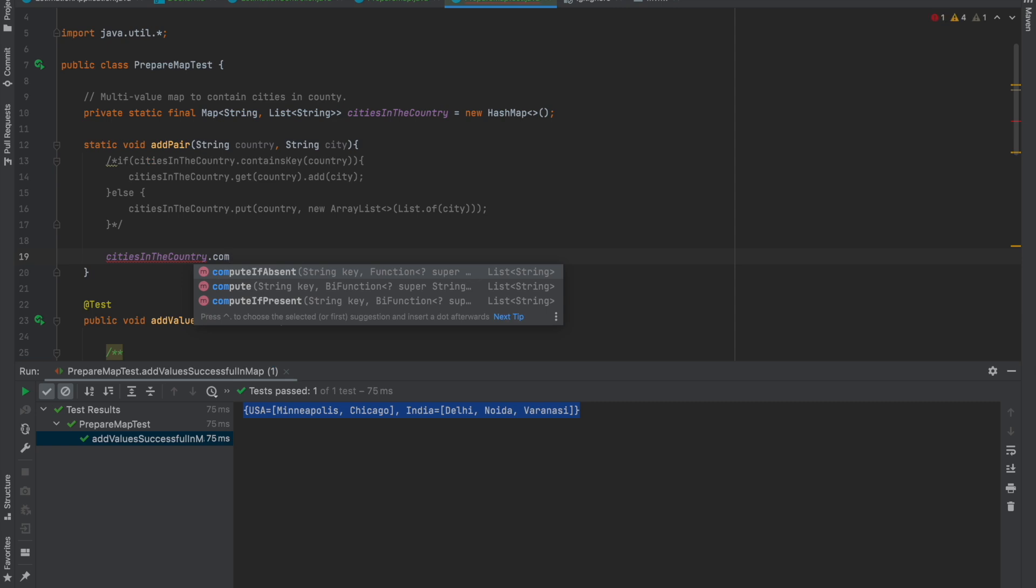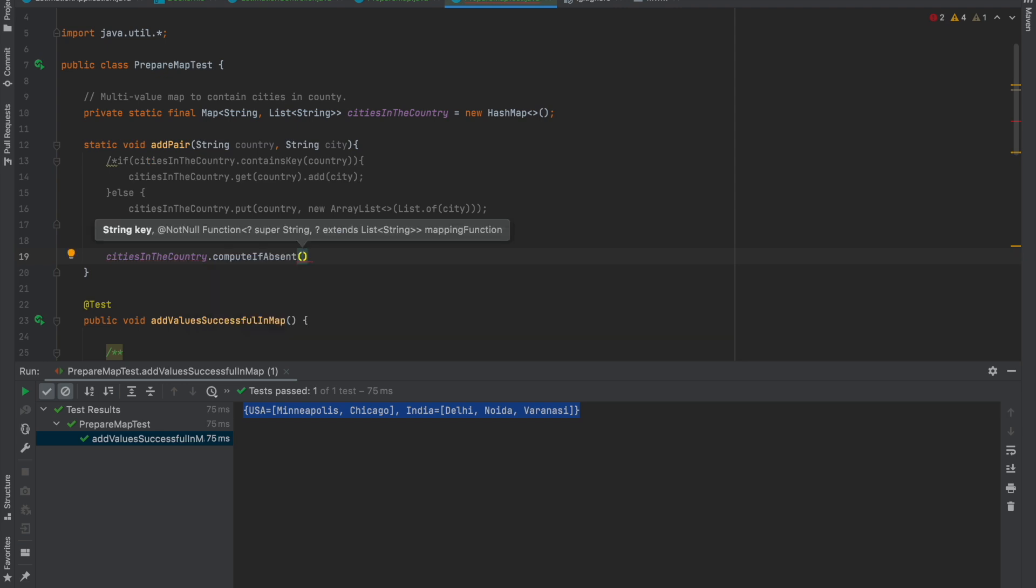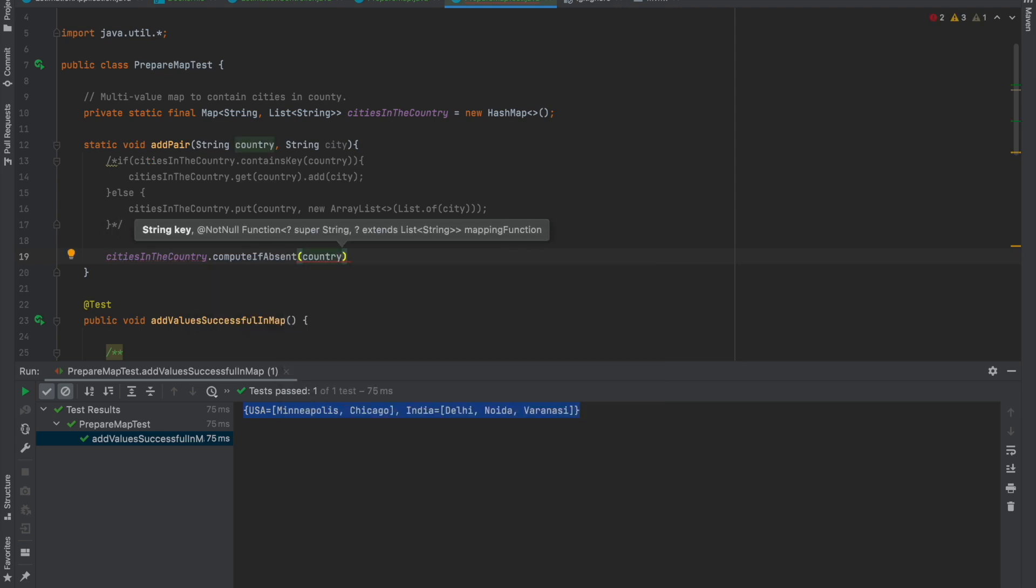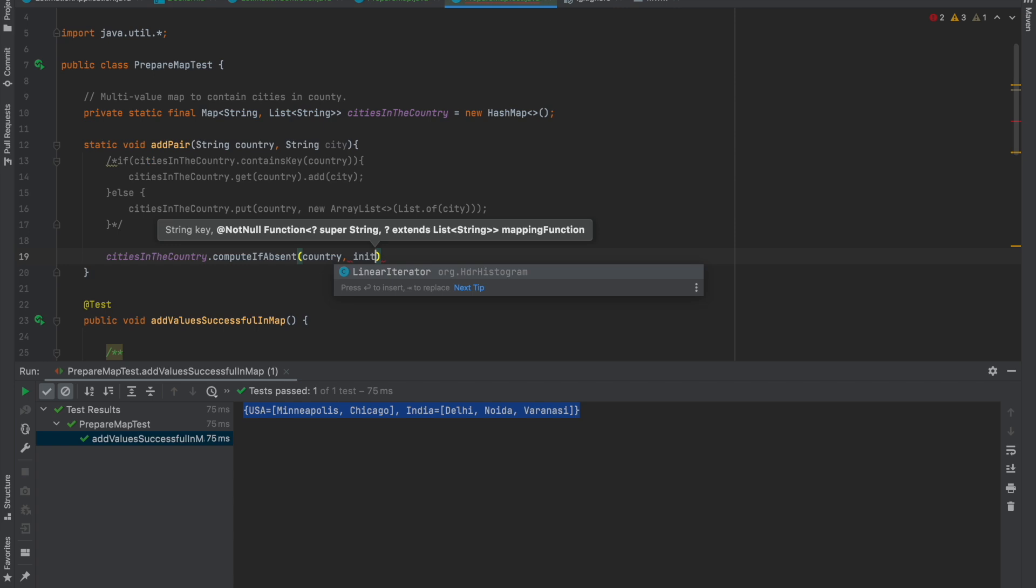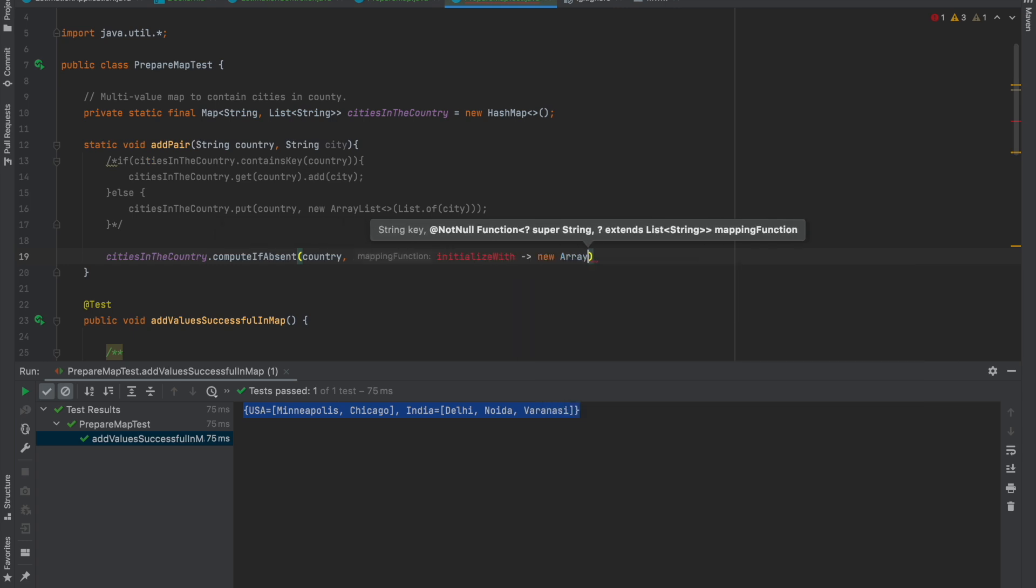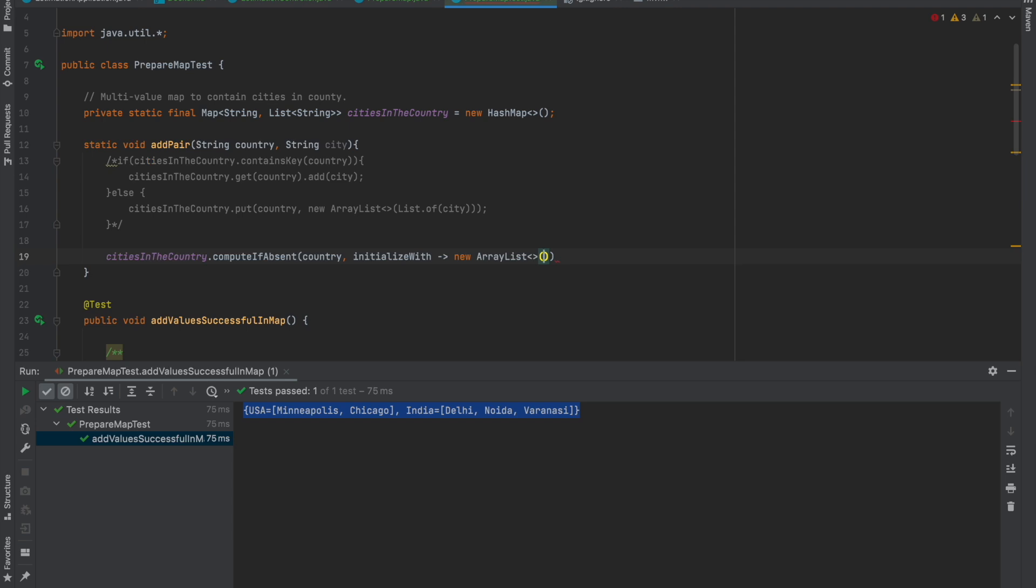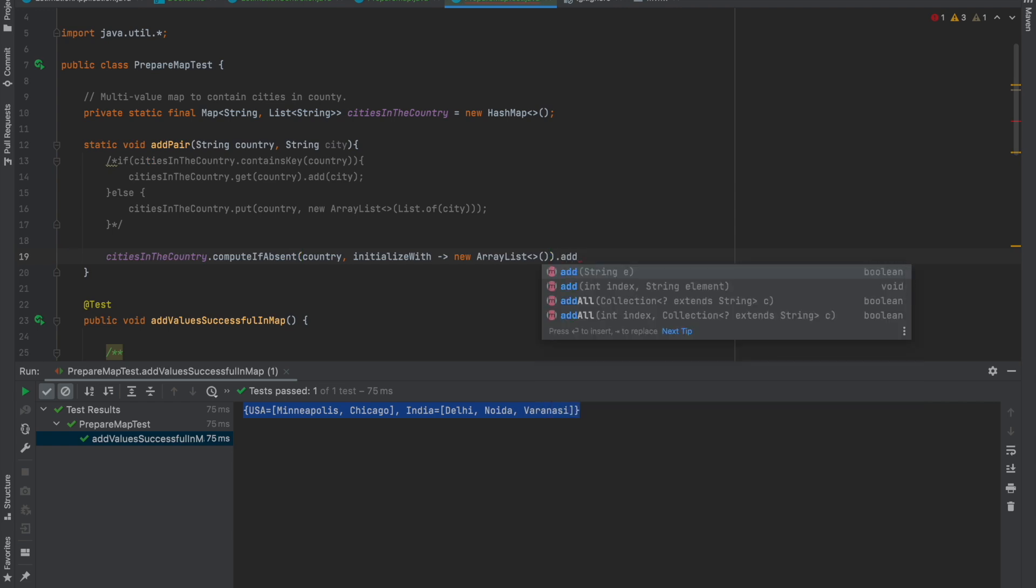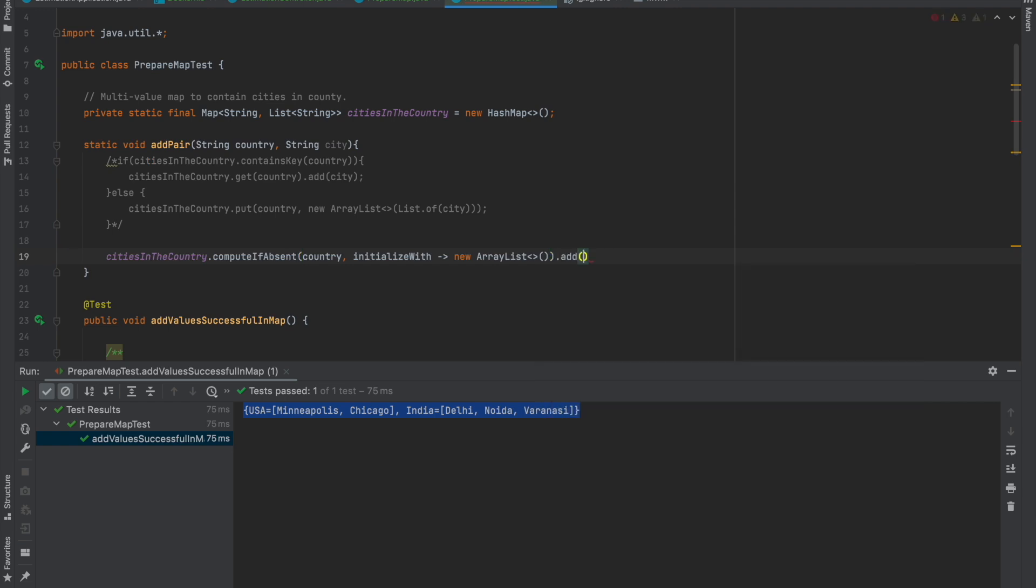There's a method provided with HashMap called computeIfAbsent. It checks whether this key is already present inside the map or not. If not, then it's going to initialize the value with an ArrayList.